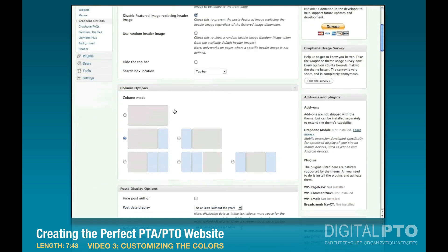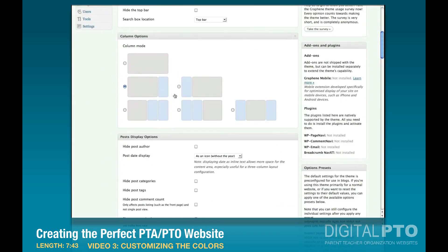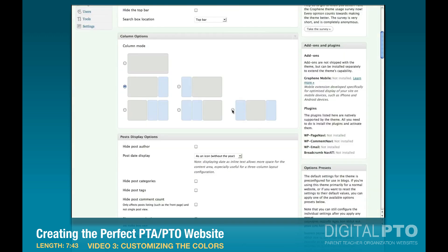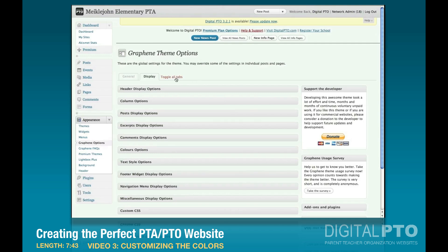Let's toggle all tabs again. Here we can pick our column layout — I'm going to stick with the wide column with a sidebar. But you can change it to anything you want. If you want something closer to the original Mikkeljohn design with two sidebars, you can click that option and it will set up the double sidebar for you.